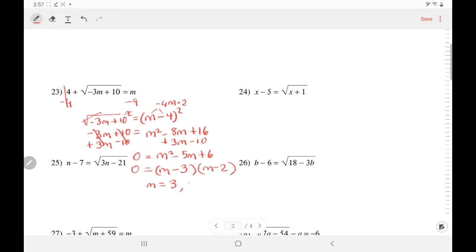Solving for m, it equals 3 or 2. Let's plug back into the original. If I plug in 3: negative 9 plus 10 is 1, root of 1 is 1, plus 4 is 5 — but negative 5 does not equal 3, so that did not work. We call it an extraneous root. Let's plug in 2: negative 3 times 2 is negative 6, plus 10 is 4, root of 4 is 2, and 2 plus 4 is 6 — but 6 does not equal 2. So we reject both of them. In this case, no solution.